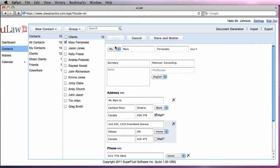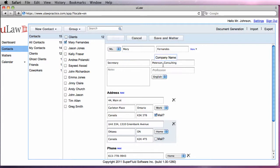Once in edit view, you can edit title, first name, last name, job title, company name, profession, and language that you will be using to communicate with the client.